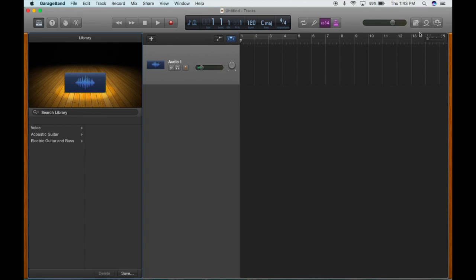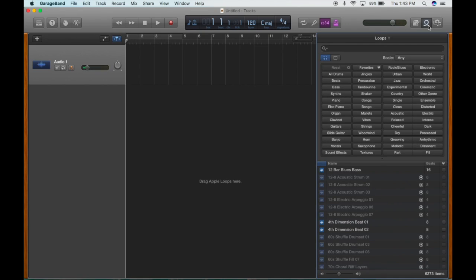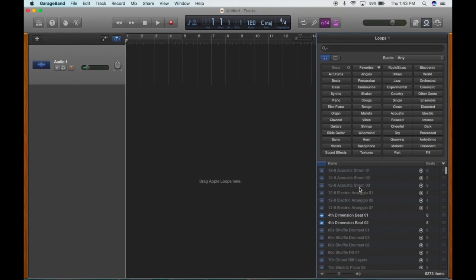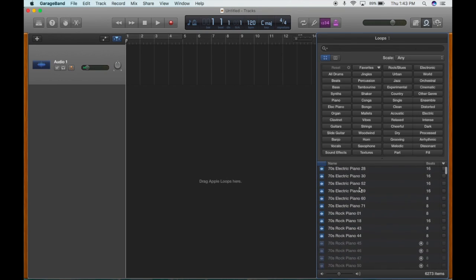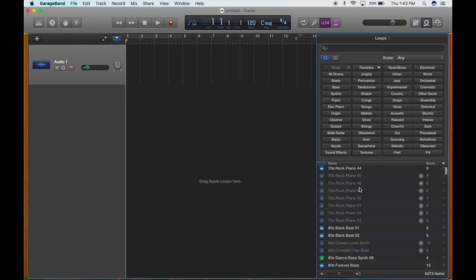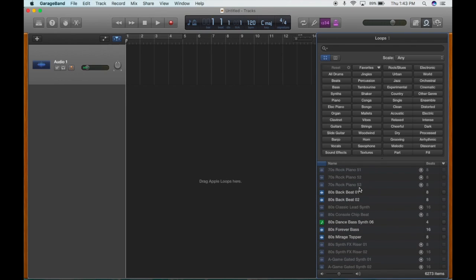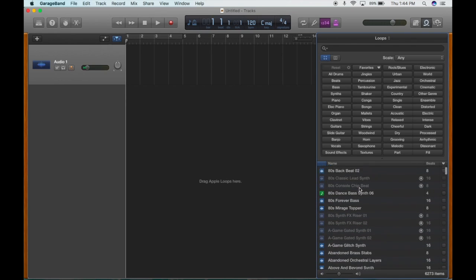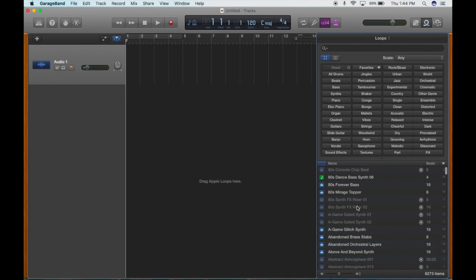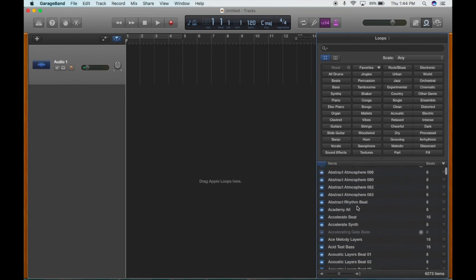The first thing we're going to do is go to our loops. Here is our loop selector and we have lots and lots of loops. The ones in darker color already live on this computer. The ones that are lighter are available to download. About half of what's available on GarageBand is already on your computer, but there are others you can bring in if you need them.